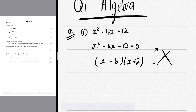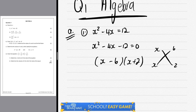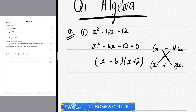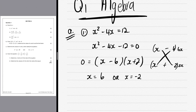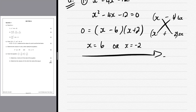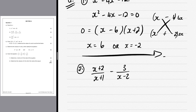We use the cross method. We put x and x because that gives us x² on the left. We need to get -4x, so we use factors of 12: 6 and 2. We say x - 6 and x + 2, because x × 2 gives 2x and x × 6 gives 6x, and -6 + 2 gives -4. So (x - 6)(x + 2) = 0, giving x = 6 or x = -2.